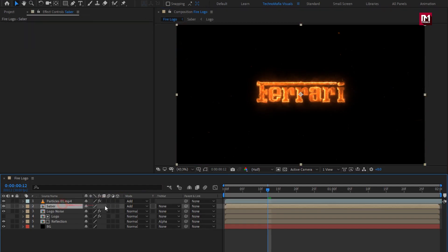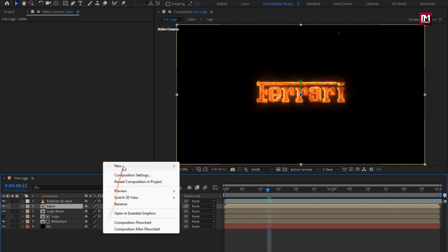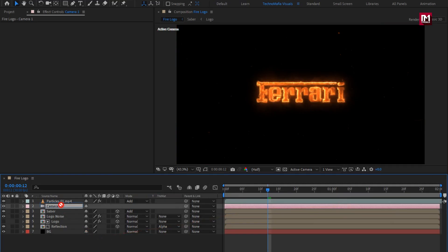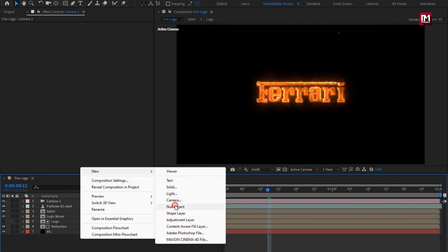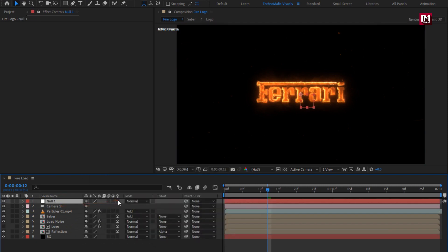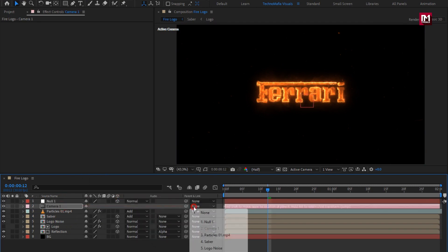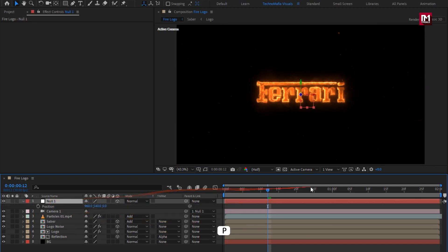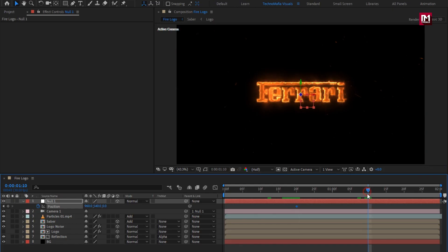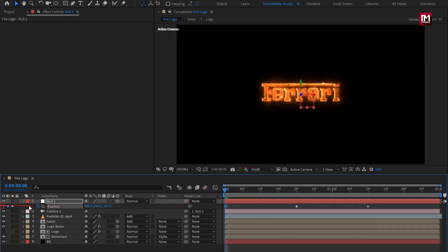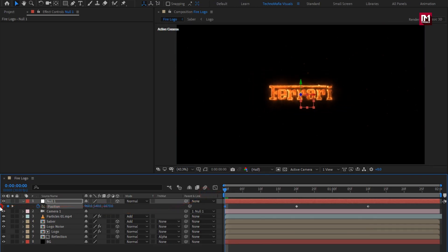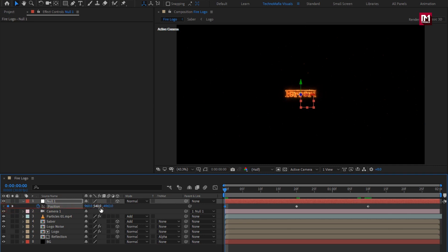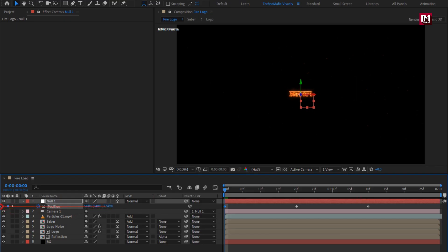Now for all composition, change it to 3D. Now create a camera. Create null object. Change null to 3D. Parent camera to null object. For null, press P to bring up position. Now add 20 frames, create keyframe for position. Now add 1 second and 10 frames, again create keyframe for position. Now at start, reduce the Z position value as shown.